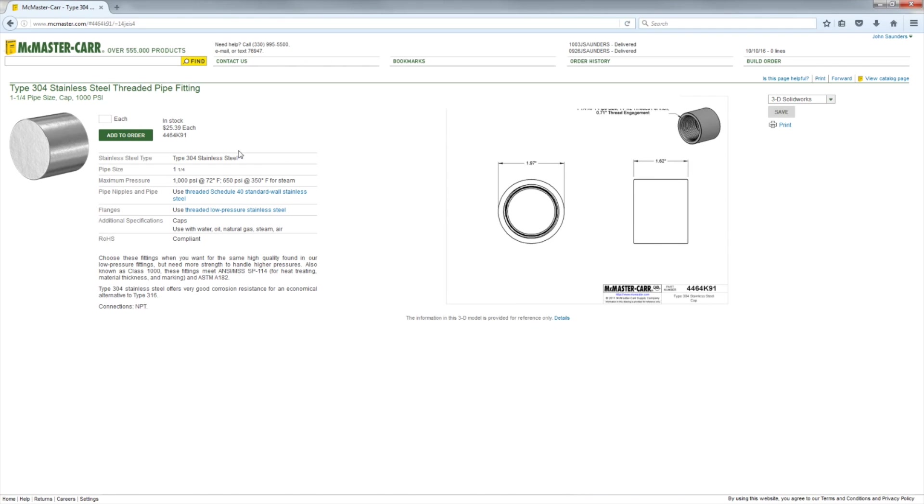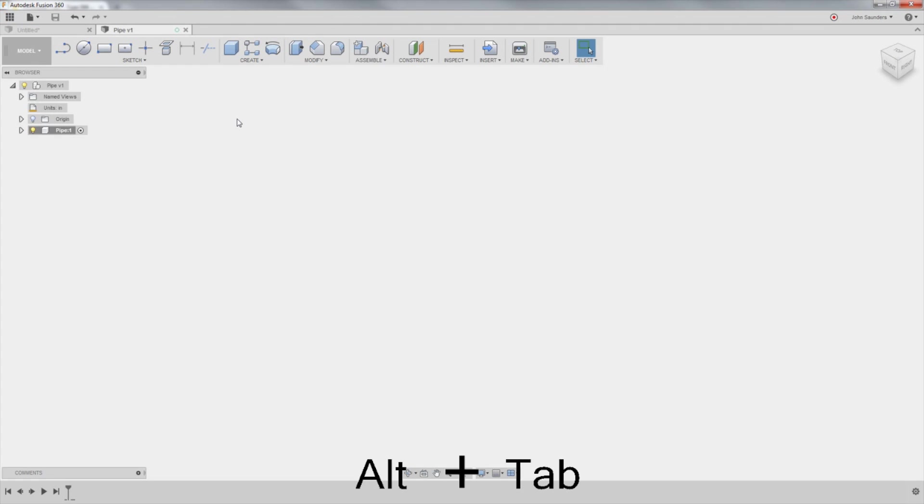The cap is actually a McMaster part, a threaded pipe fitting, a part number there. In Fusion, I'm going to activate my parent component. You'll see why in a second.